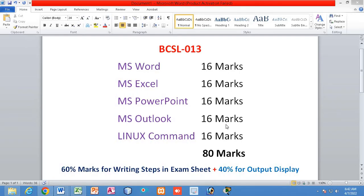The remaining 20 marks come from a viva. During the exam period, a viva will be taken by the examiner, carrying 20 marks. They will normally ask you five questions, each carrying four marks. So if you can answer at least four out of five questions correctly, you can easily secure 16 out of 20 in the viva session.